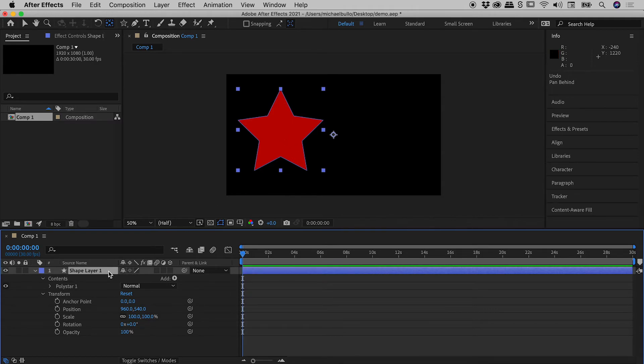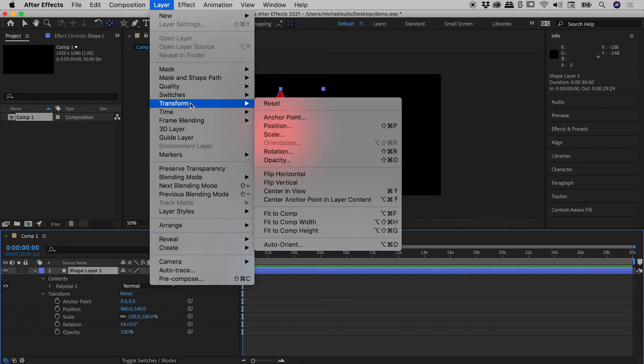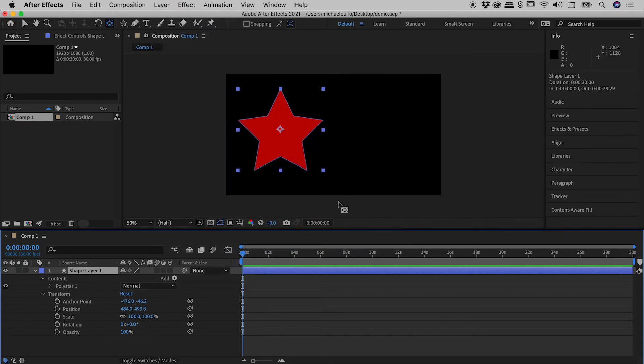So I've got my layer selected: Layer, Transform, Center Anchor Point in Layer Content. Wait for it... and fantastic! Smack bang in the middle.